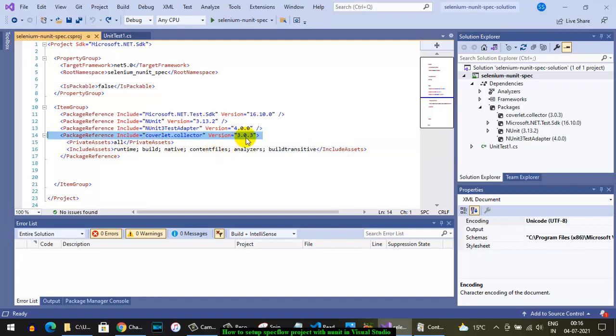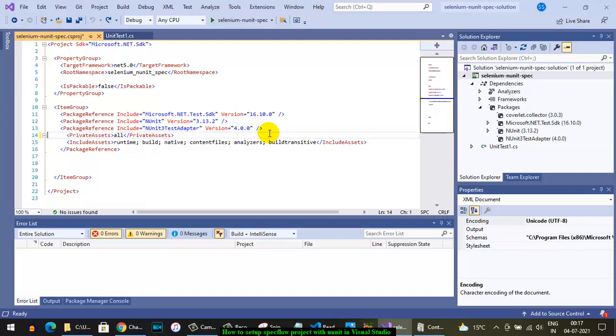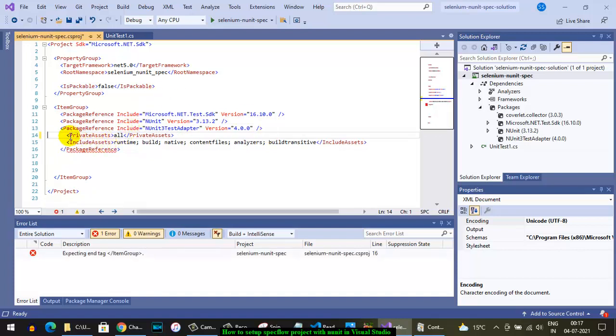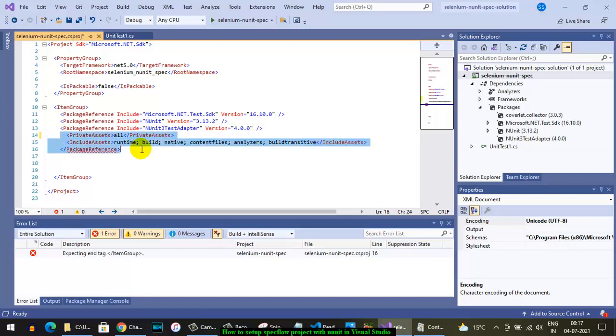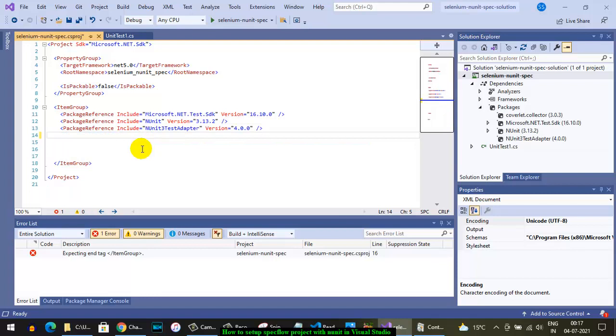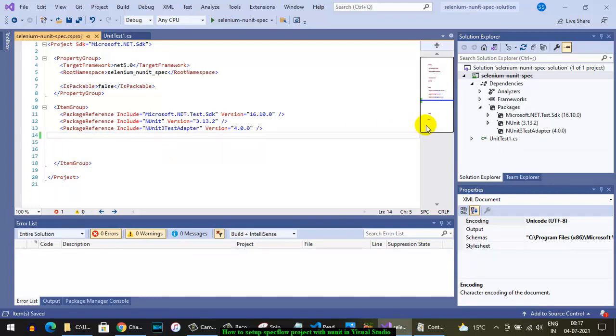Coverlet.collector is used for code coverage, which we generally don't use, so I'm going to delete that. If I delete that, you can see in the packages section that particular package is removed.